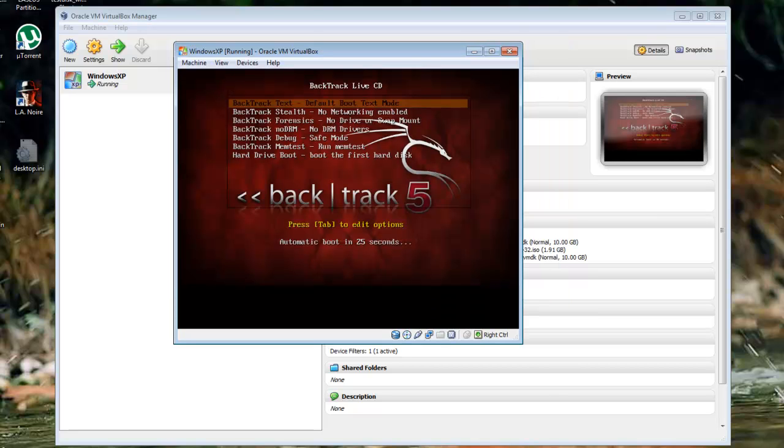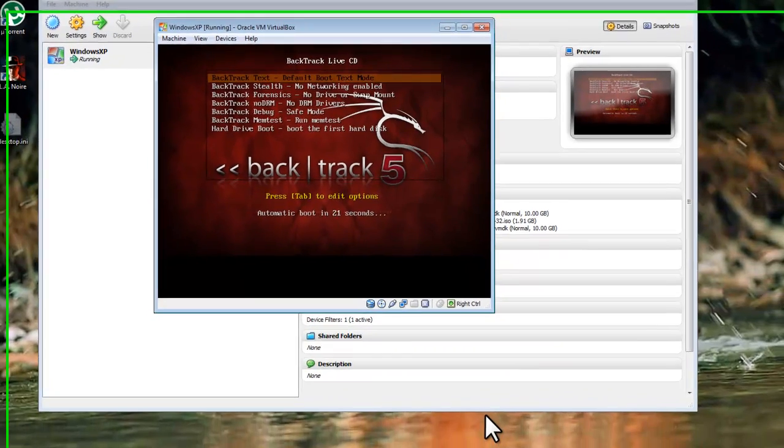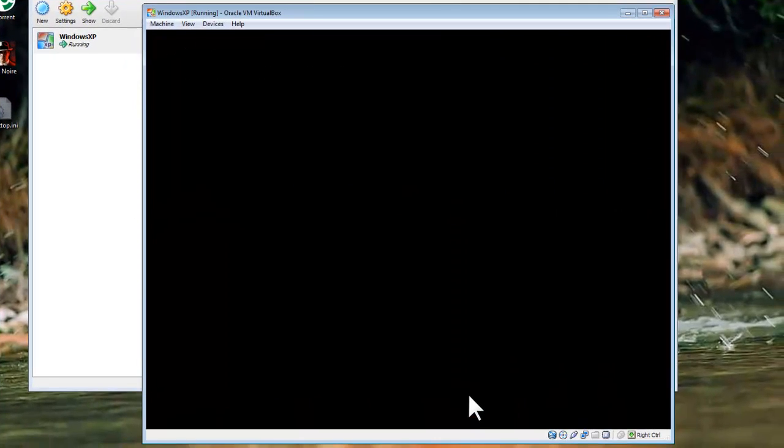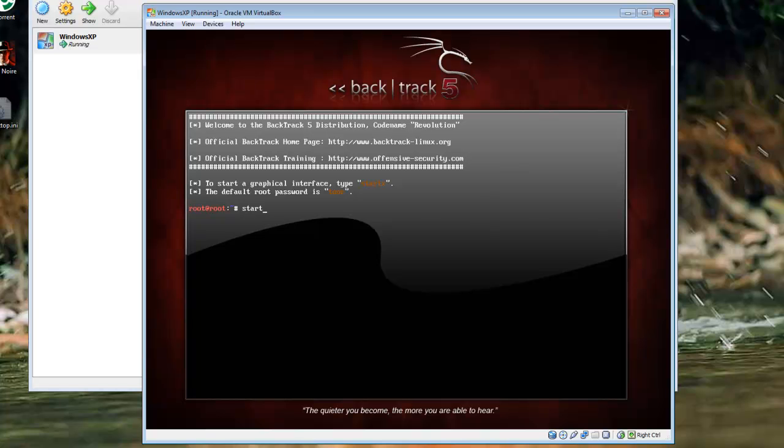On the Backtrack Live CD window, select Backtrack Text. On the Welcome to Backtrack screen, next to Root at Root, pound, type StartX and press Enter.